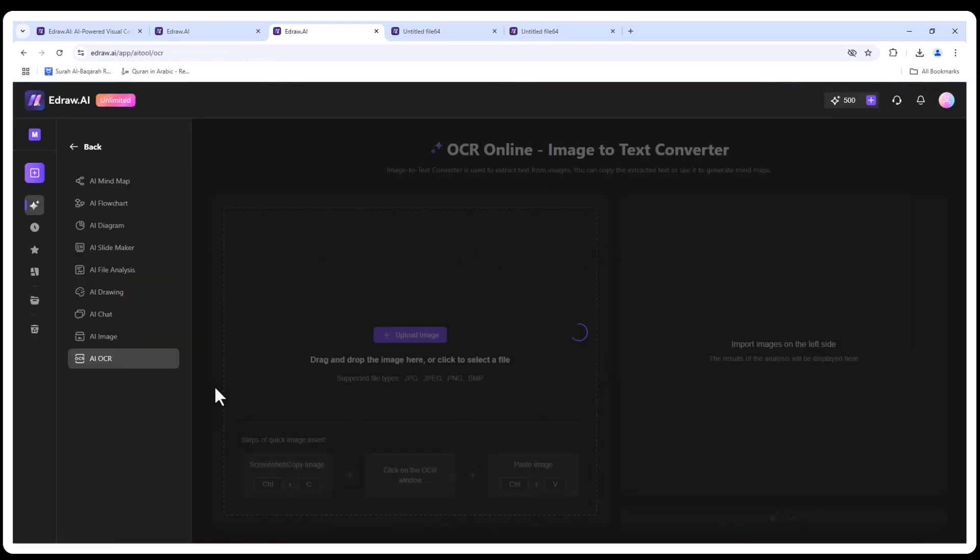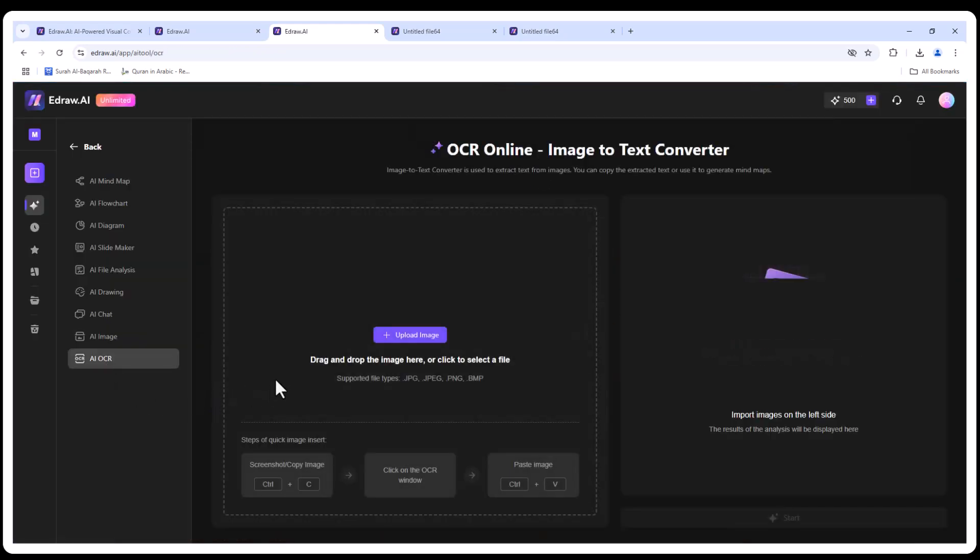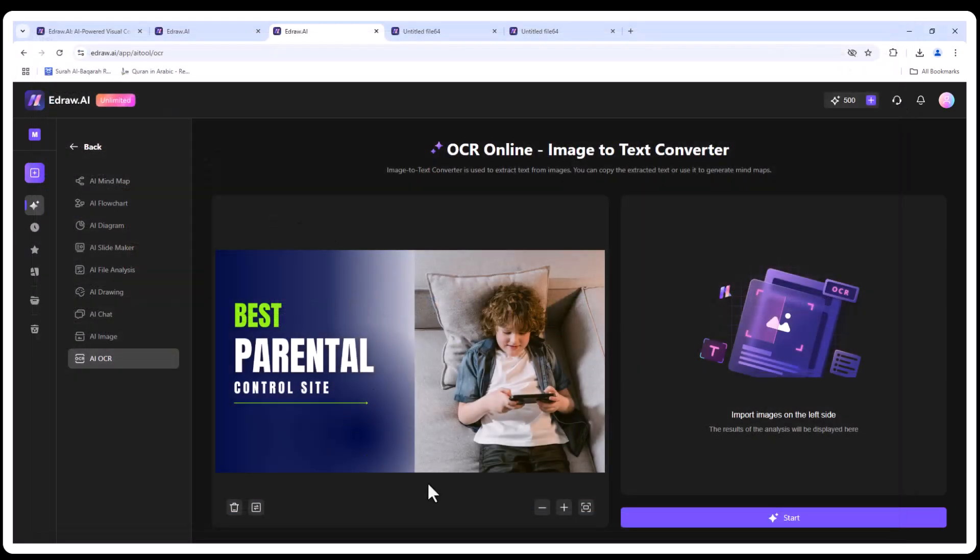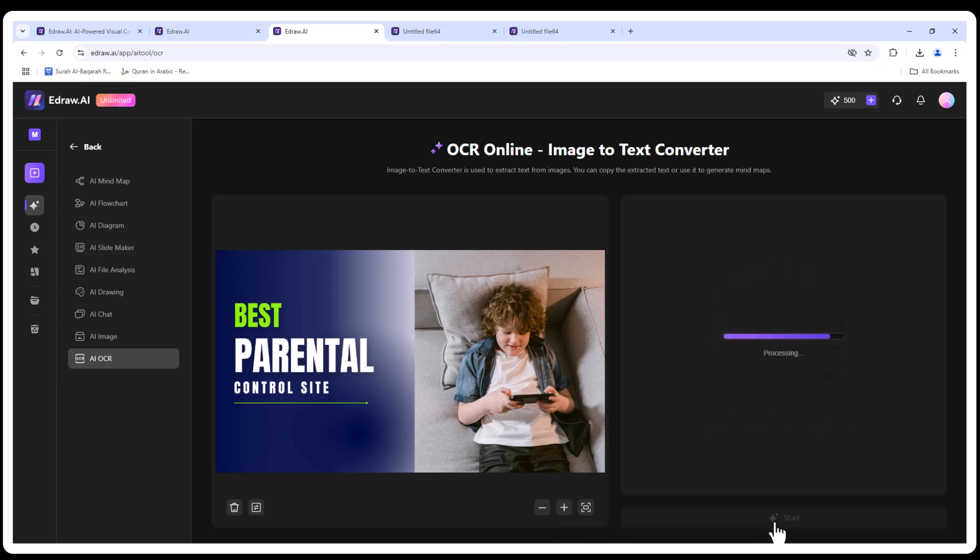OCR image-to-text conversion: lastly, let's extract text from an image. Super useful for digitalizing documents or capturing content from images.